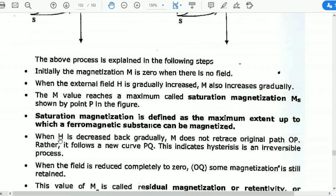When H is decreased back gradually, M does not reduce along the original path O to P. Rather, it follows a new curve path PQ. This indicates that hysteresis is an irreversible process.